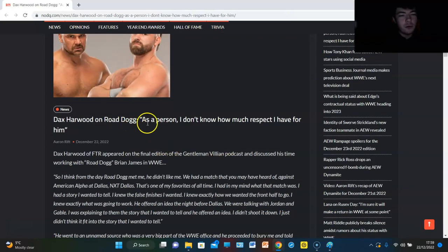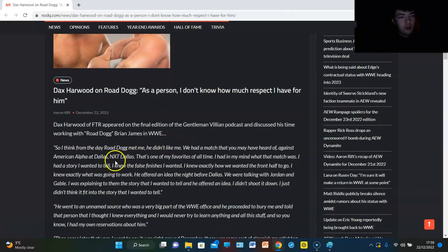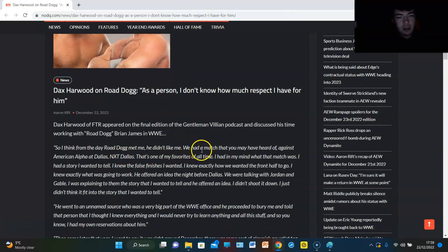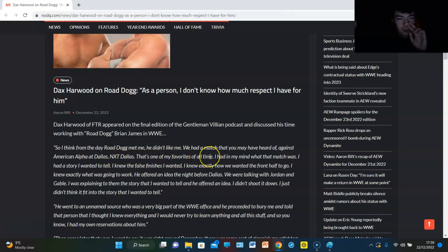Dax Harwood on Road Dog. As a person, I don't know how much respect I have for him. So I think from the day Road Dog met me, he didn't like me. We had a match that you might have heard of against American Alpha at NXT Dallas. That's one of my favorites of all time. I had a story I wanted to tell. I knew the false finishes I wanted.